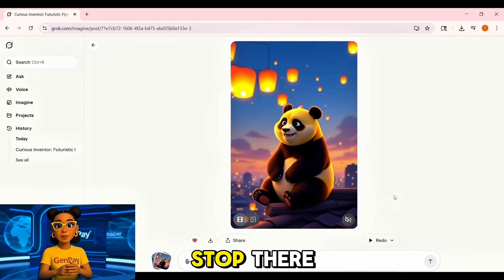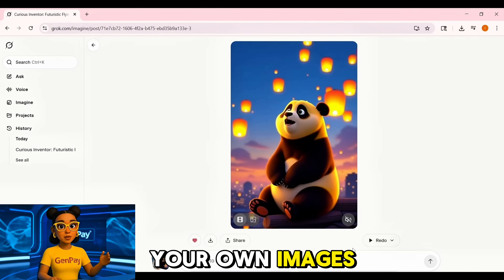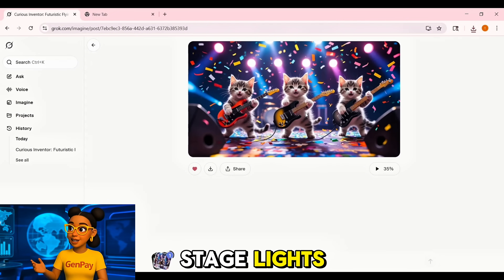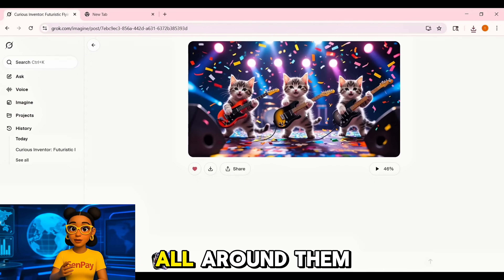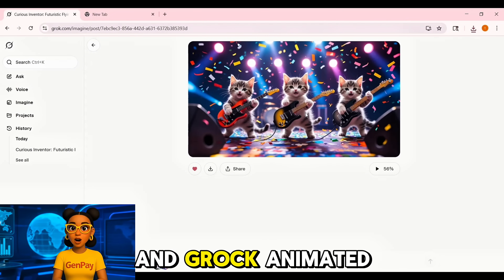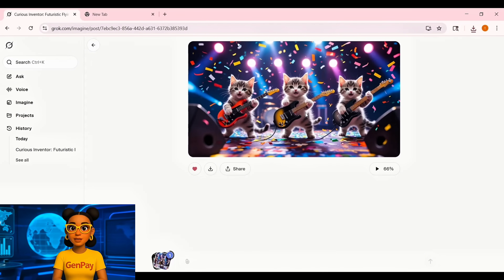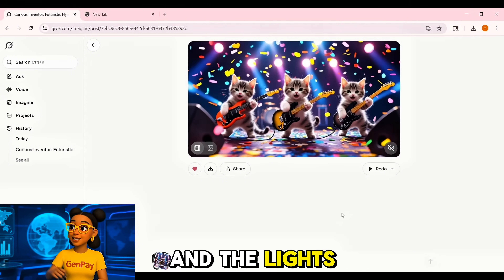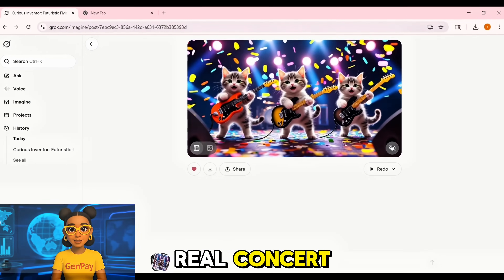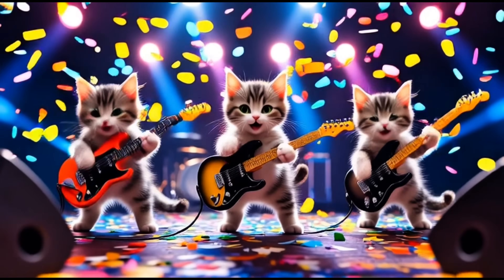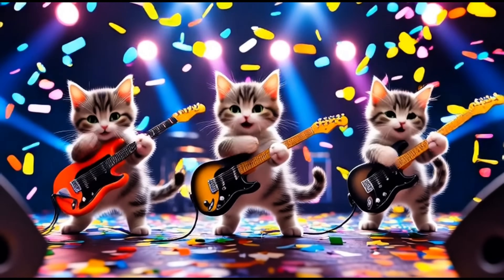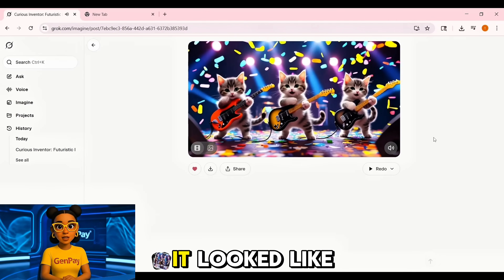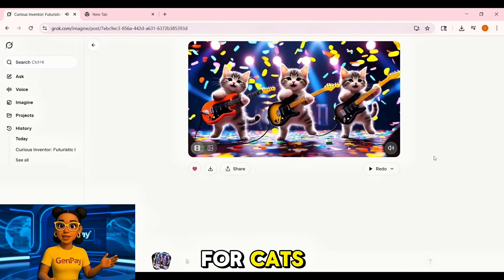But it doesn't stop there — you can upload your own images too. I uploaded a picture of three kittens holding guitars under stage lights, with confetti falling all around them. And Grok animated it perfectly: their little paws strummed, the confetti drifted down in sync, and the lights pulsed like a real concert. It looked like a music video for cats. Amazing.